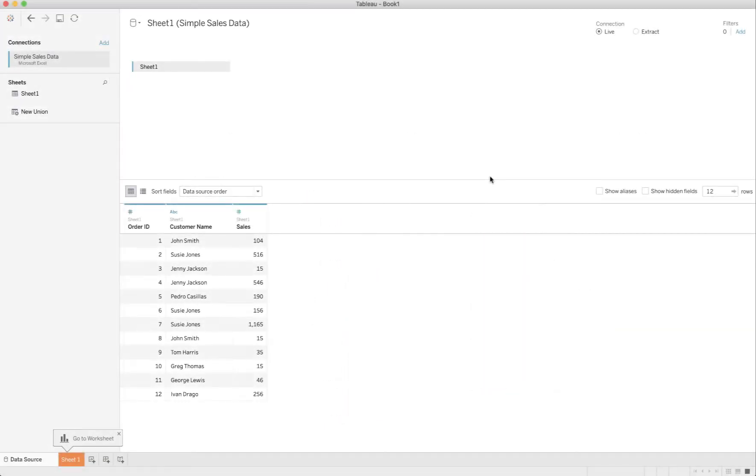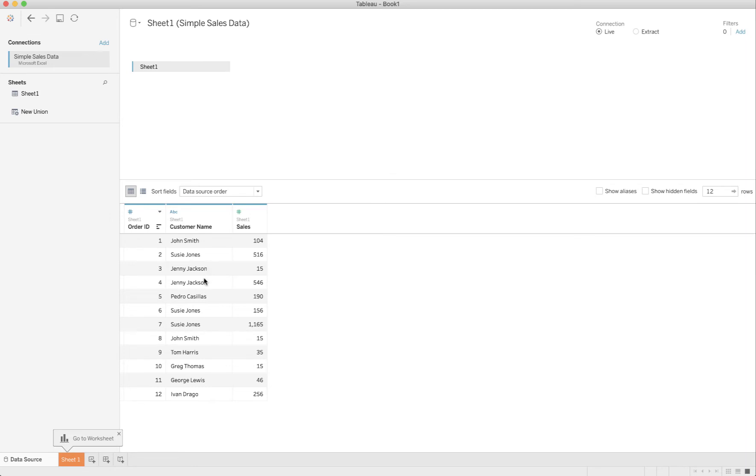I'm in Tableau and I've added that simple sales data workbook, the Excel workbook, and you'll see that there's those 12 rows that we described in the slide. Jenny Jackson has two orders and Suzy Jones has three.